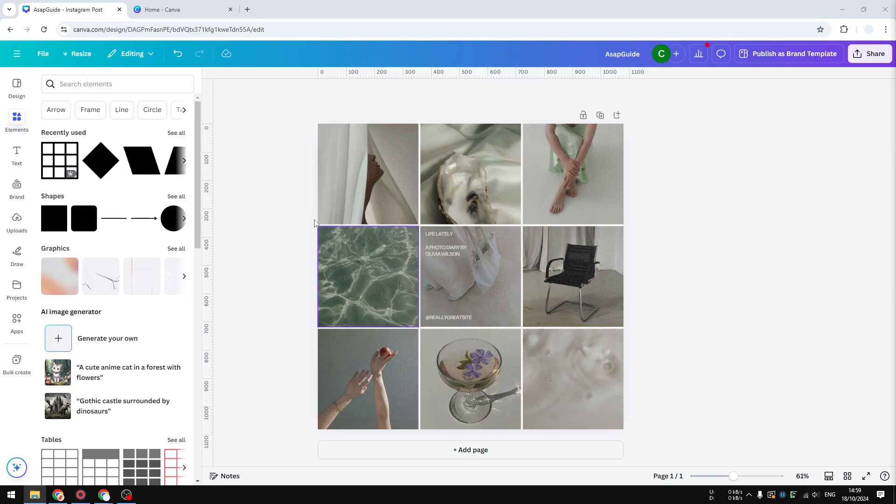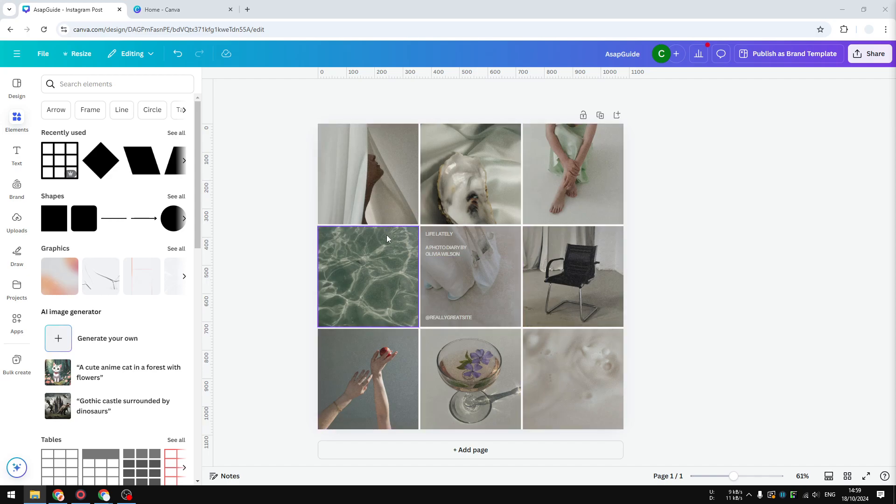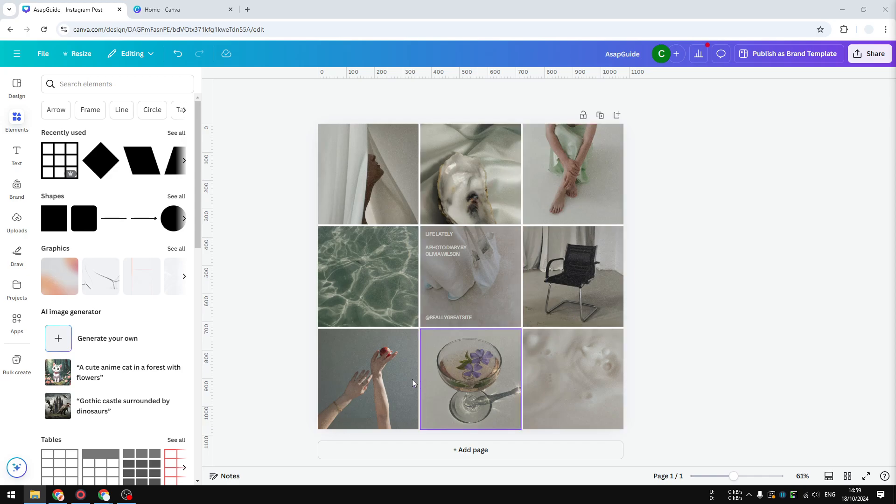Basically, you will see a 3x3 grid and you will see the latest content from that profile. So this design is actually very simple and you can create one easily in Canva.